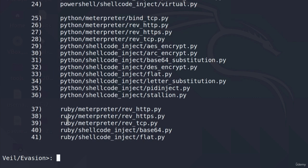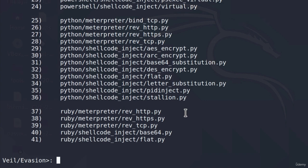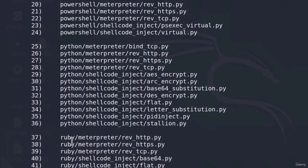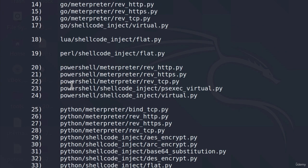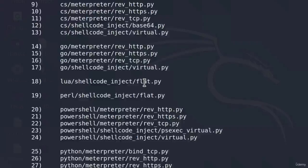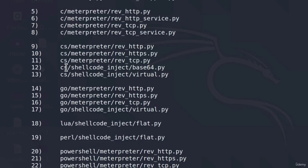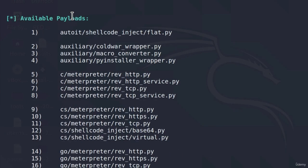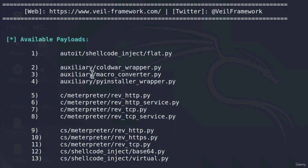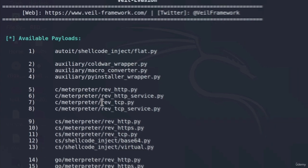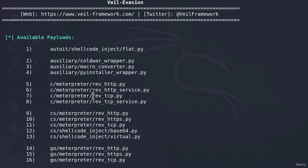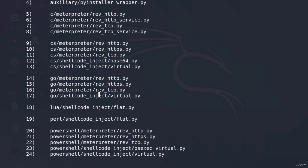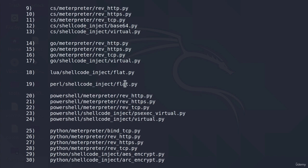Here we can see those 41 payloads. Some of them are coded in Ruby, some in Python. We have PowerShell payloads, Perl, Go, C#, C Sharp, C payloads, and we get some auxiliary modules as well. The regular payload we used in MSF Venom would most likely be this C meterpreter reverse TCP.py. Let us go with a different payload this time.